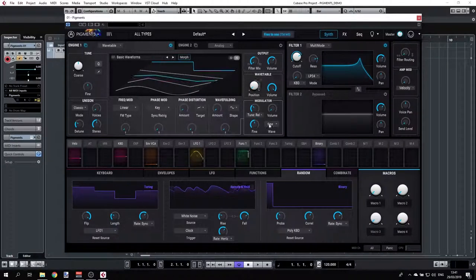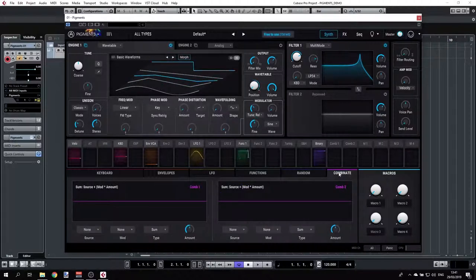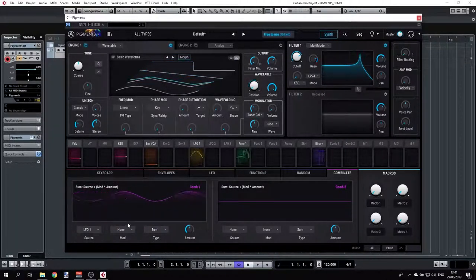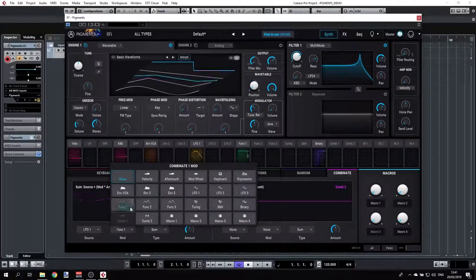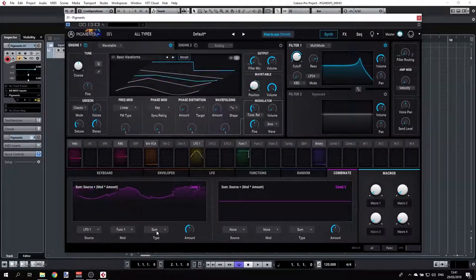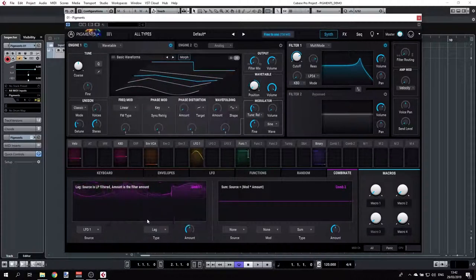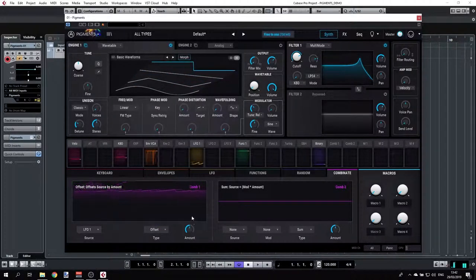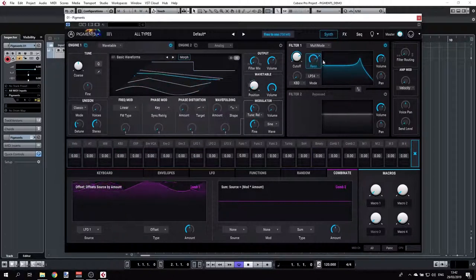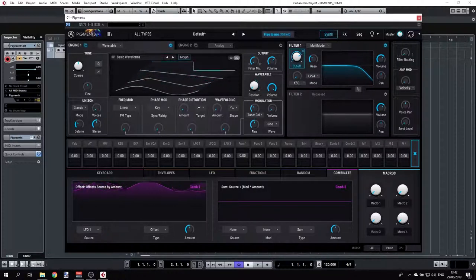Moving on to Combinate. This is pretty simple: you select a source — let's say LFO 1 — and then modulate that source with another modulator, like a function. We can see the combined result and select the type of combination: sum, difference, multiply, division, crossfade, or lag. There's also a threshold and offset available. We can assign the Combinate output to a parameter like the filter cutoff using Comb 1.